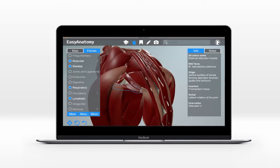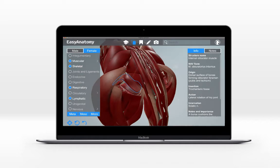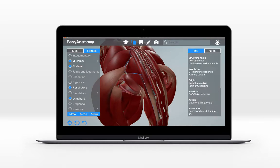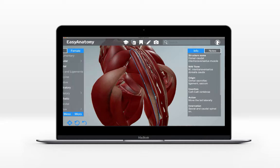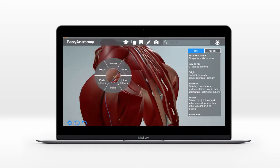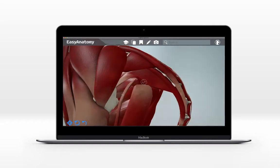When studying the muscles of the pelvic limb, you no longer have to cut and reflect superficial muscles to see deeper muscles. With Easy Anatomy, you can fade and hide muscles and other structures at will, providing a more complete view, including muscle origins, insertions, and innervation.